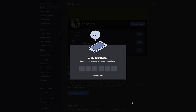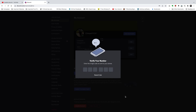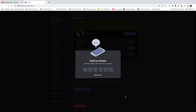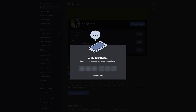Now a verification code has been sent to your phone. Make sure you enter a phone number you have access to. Check your phone for that verification code — it should come as a text message. Enter the verification code you find inside this text box.